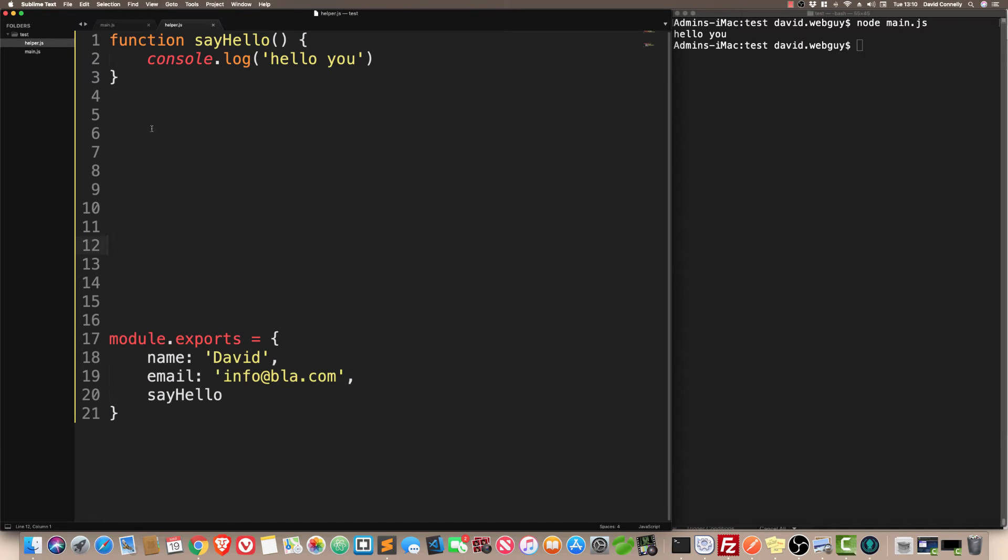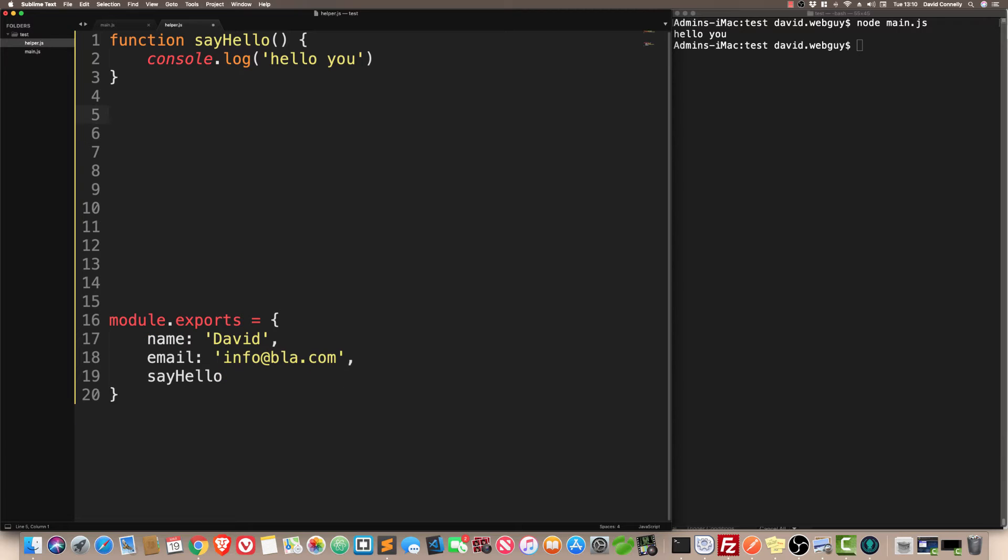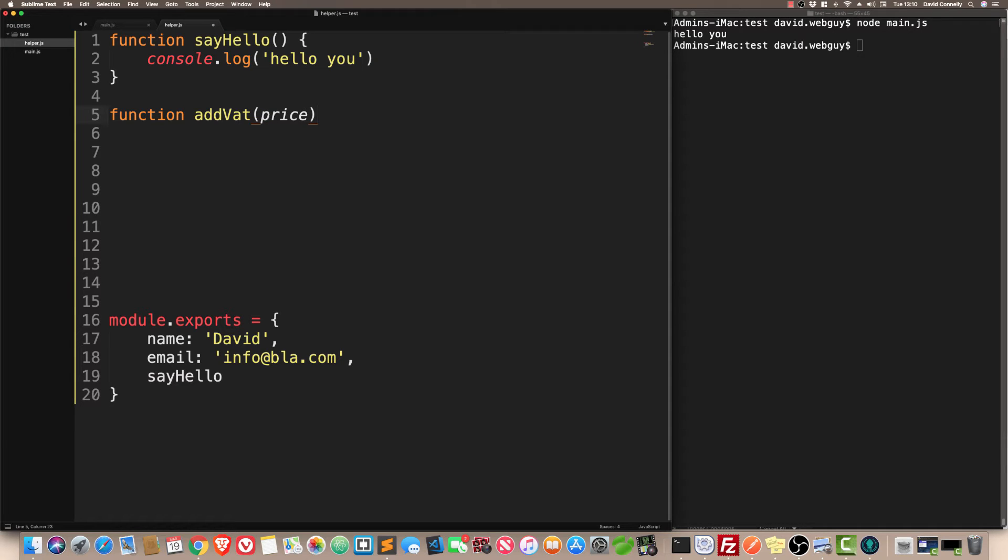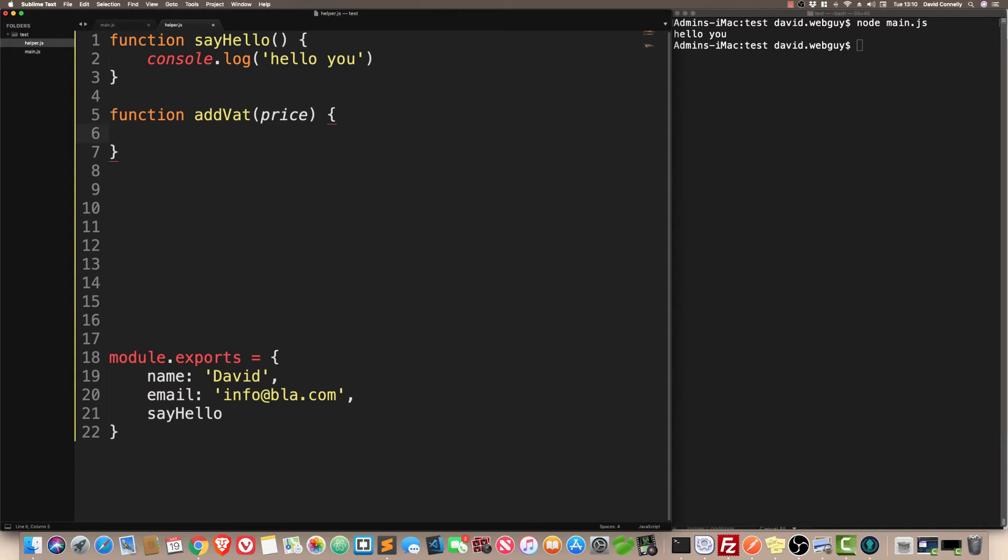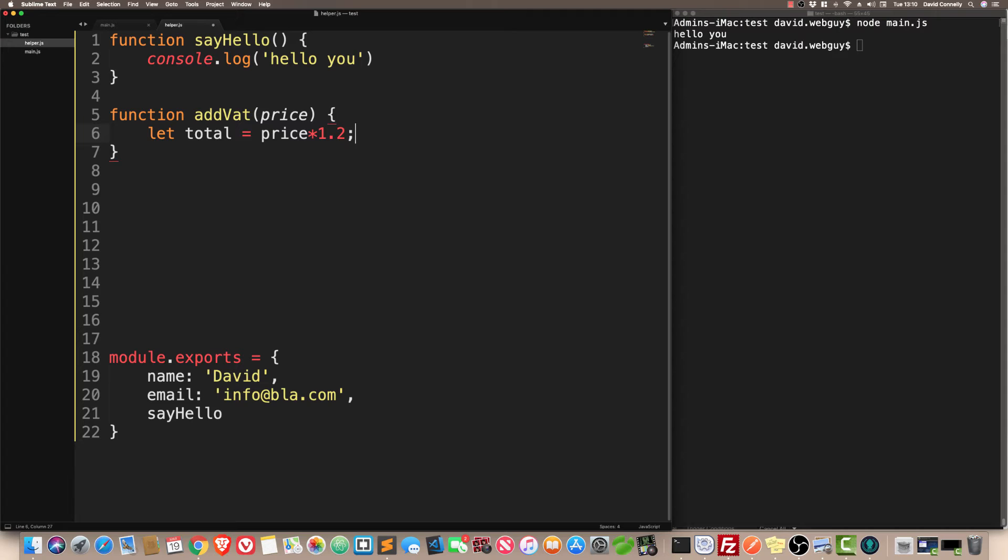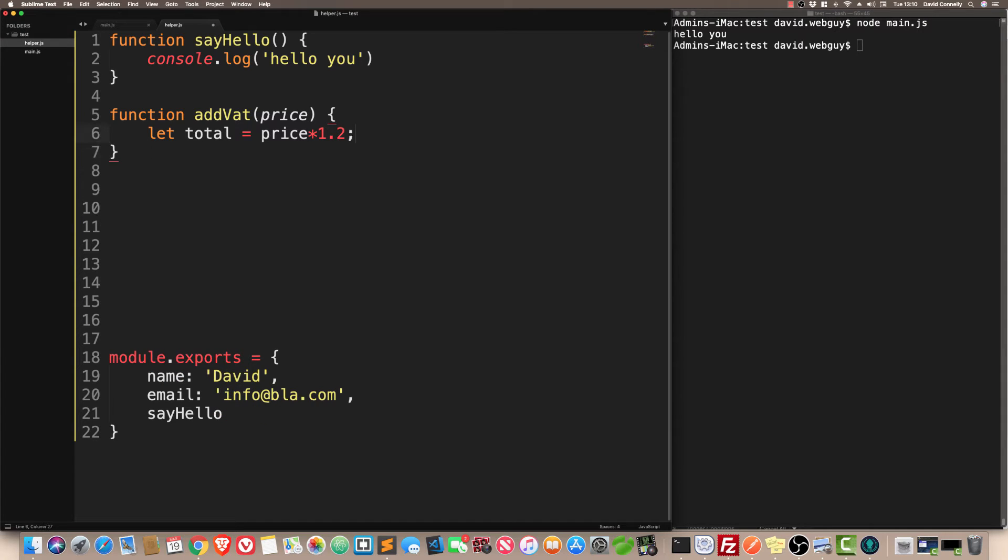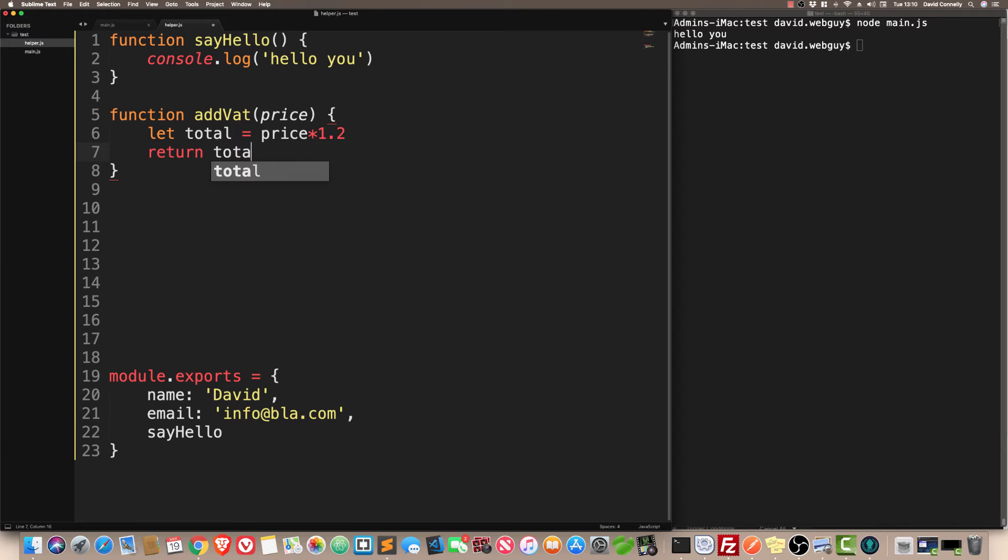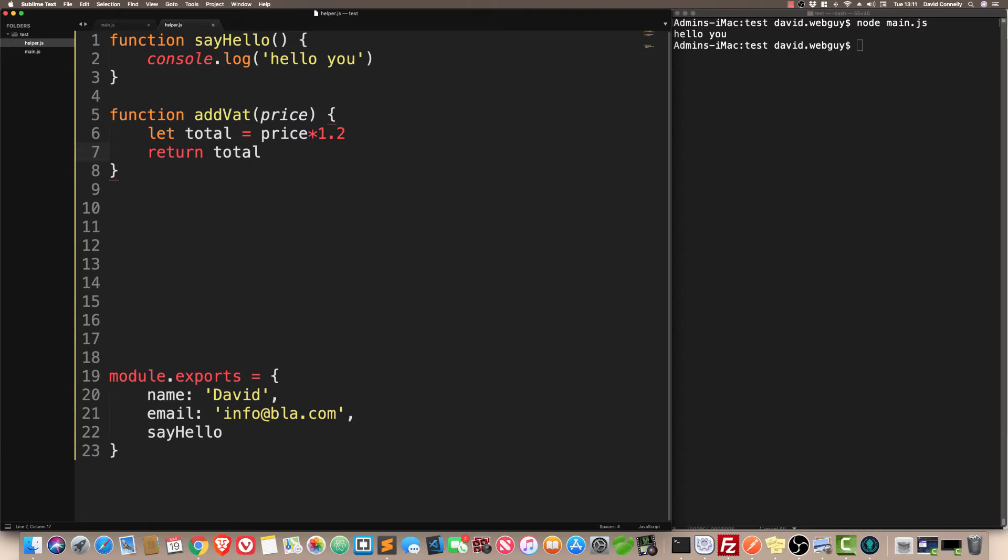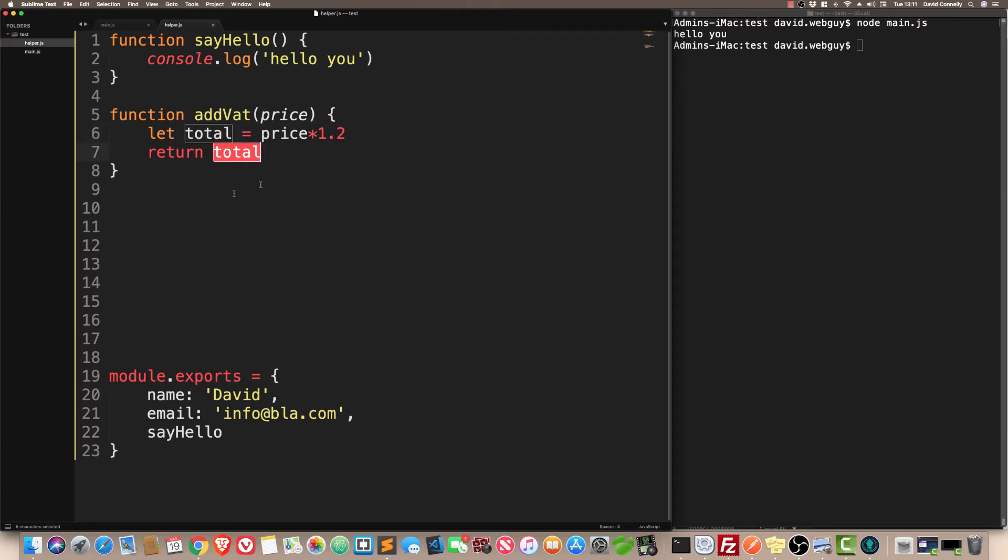Now you know about simple functions, how to create them, and how to have them being exported so that they can be used somewhere else. Let's do a slightly more advanced function now. A slightly more advanced function would be something like add VAT. This is going to take in a price. By the way, VAT is a tax that we get here in the UK.